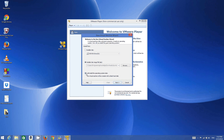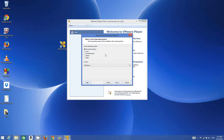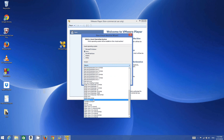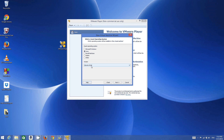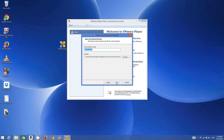Select 'I will install the operating system later' and click Next. Now choose which type of operating system you want to install — select Linux because Ubuntu is a Linux operating system. Then choose Ubuntu 64-bit and click Next.